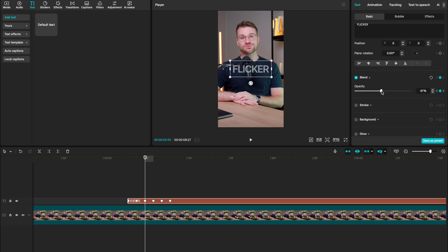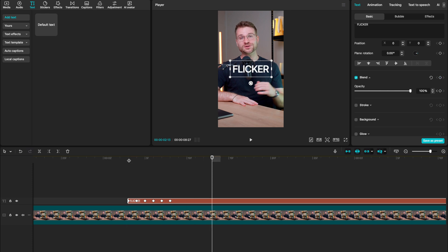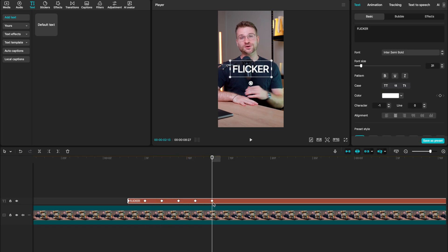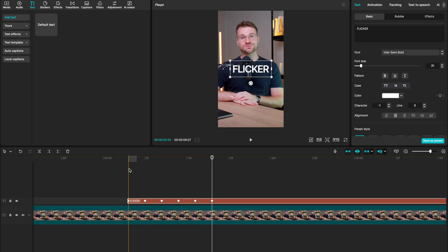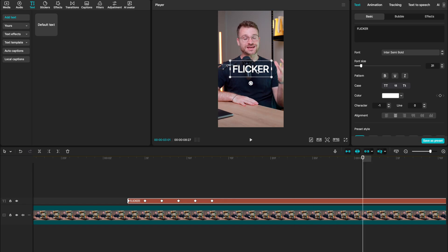Your third keyframe should have opacity set to 50. Your fourth keyframe should have opacity set to 25. And your fifth keyframe should have opacity set to 67. Now when we play our layer, you'll see we have this cool flicker effect. If you find that that flicker animation is too fast, space out your keyframes, and this gives us a much slower flicker effect.